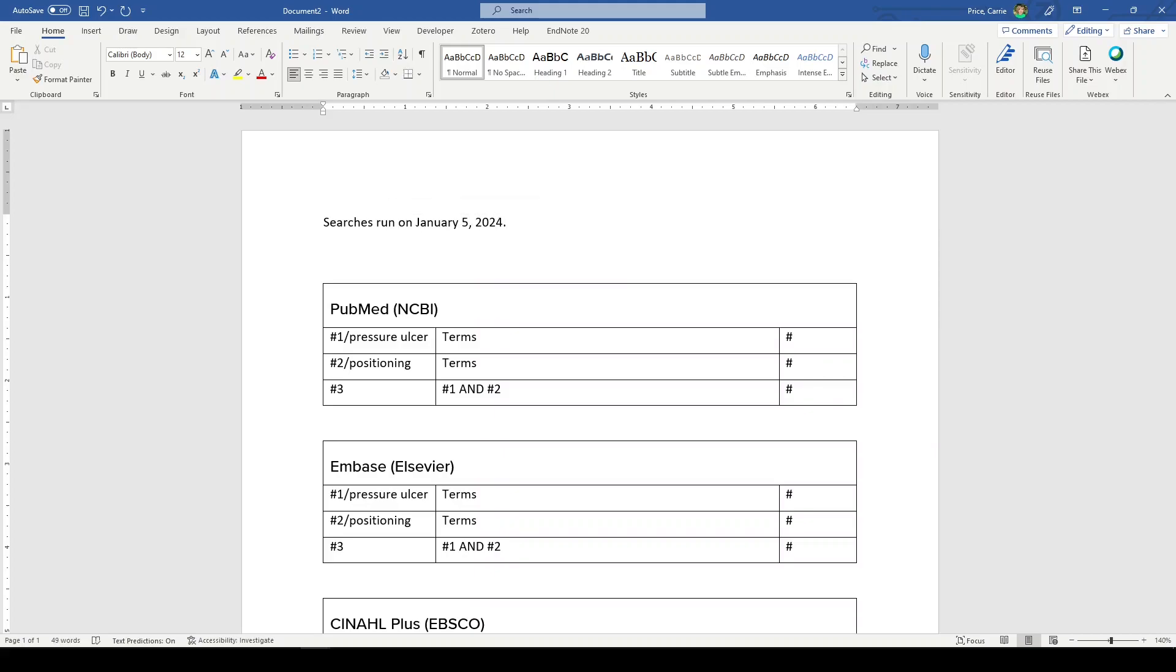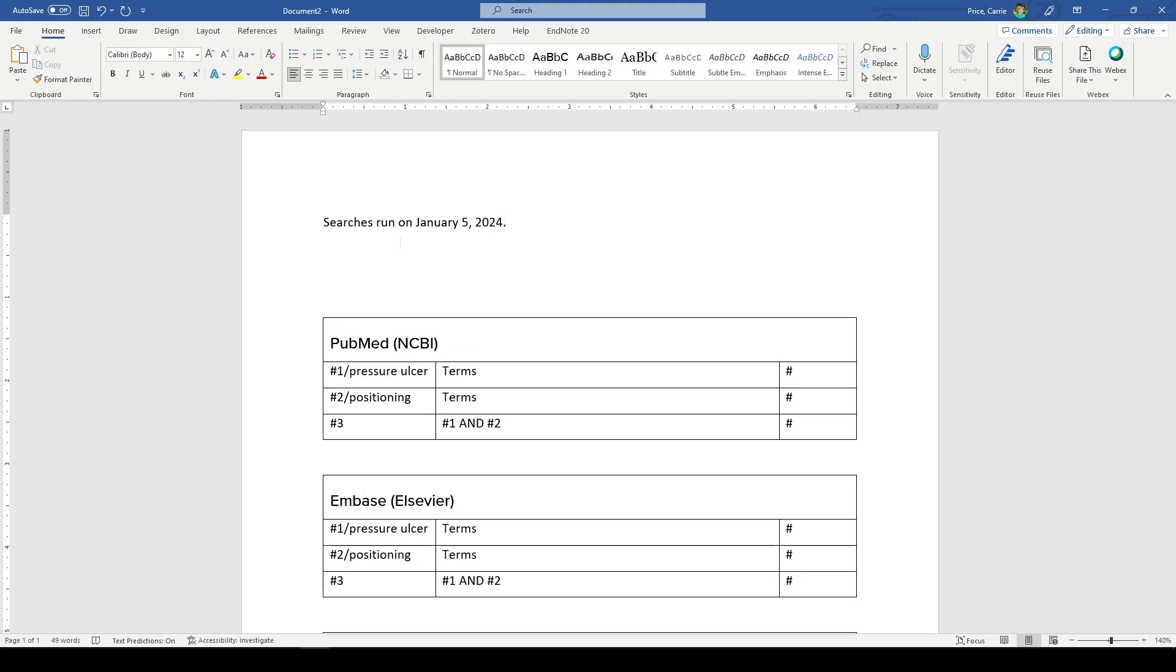Any other notes you need to know like limits to English, peer-reviewed articles, any of that, make sure it's documented so that it is fully reproducible.